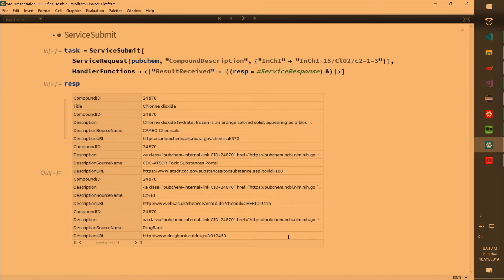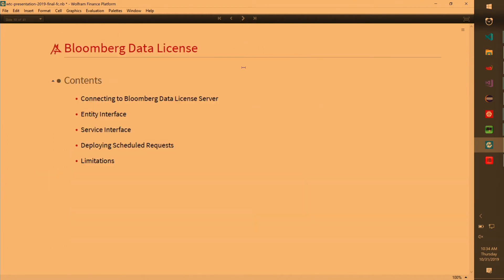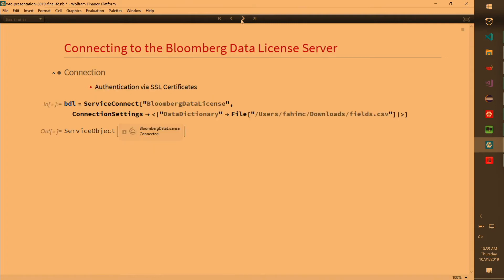Now let's talk about Bloomberg Data License. It's a very interesting service from Bloomberg because the whole company can get it. They just send you a certificate and anyone at Wolfram can actually get data from the data license. So this is really nice. If you are a university and you have a big company and Bloomberg Terminal is very expensive. So it's like a service. You connect to it, tell them what the field is. If not, it will fetch it from the internet. It uses SSL certificate.